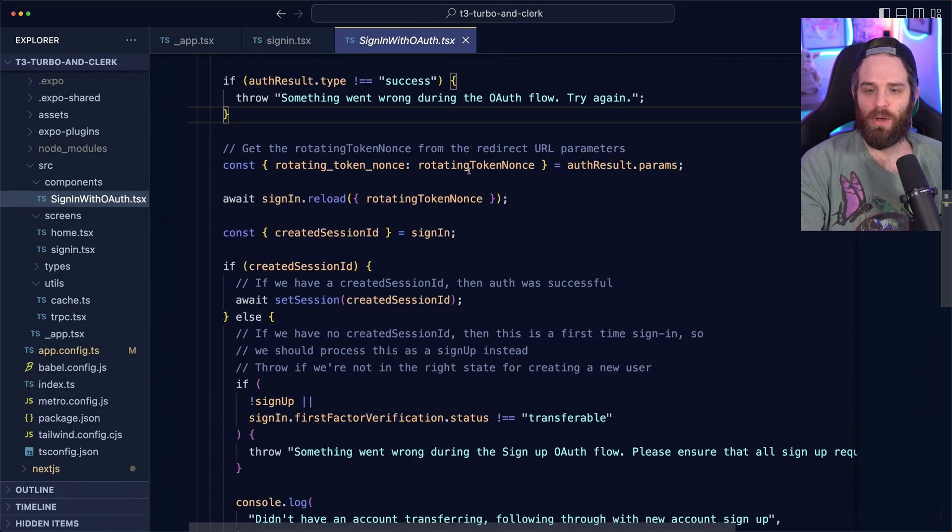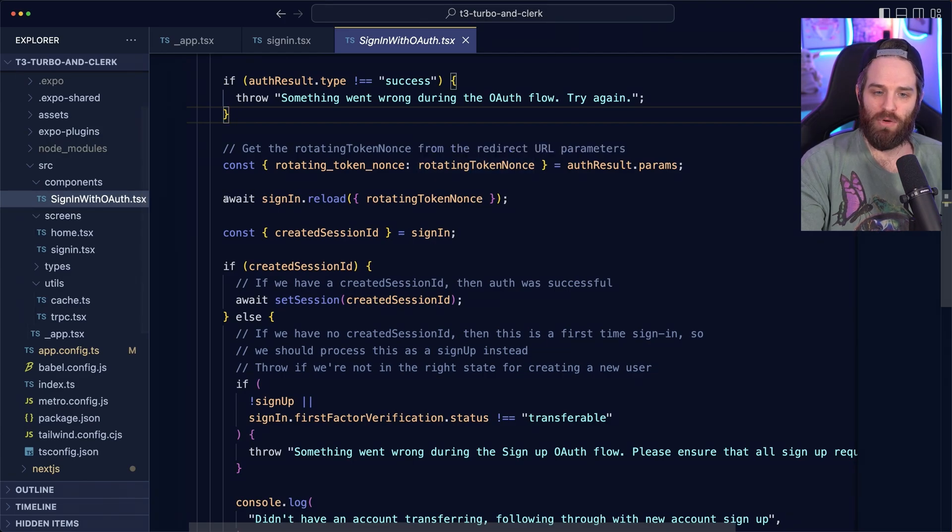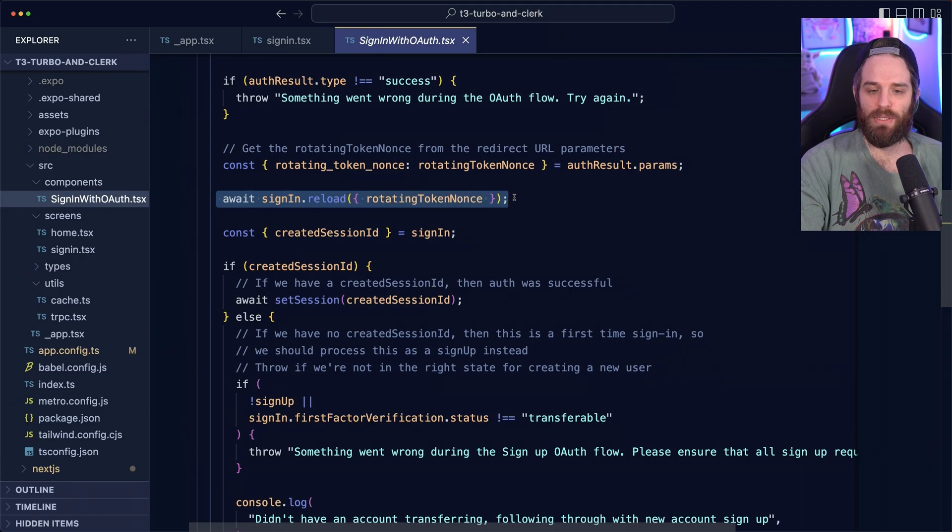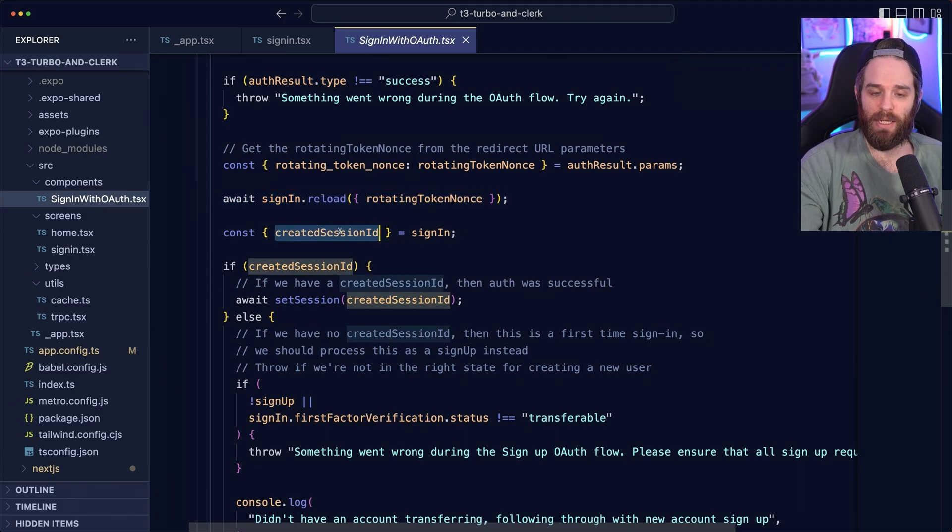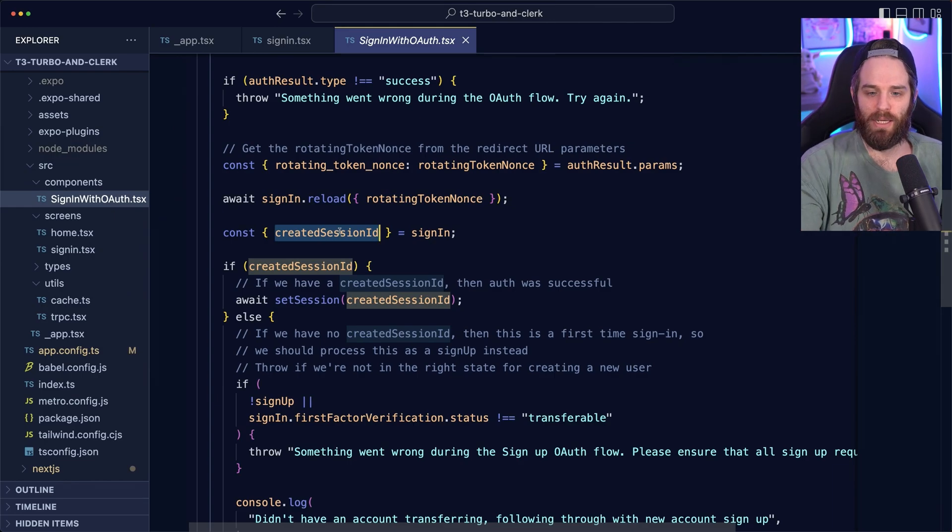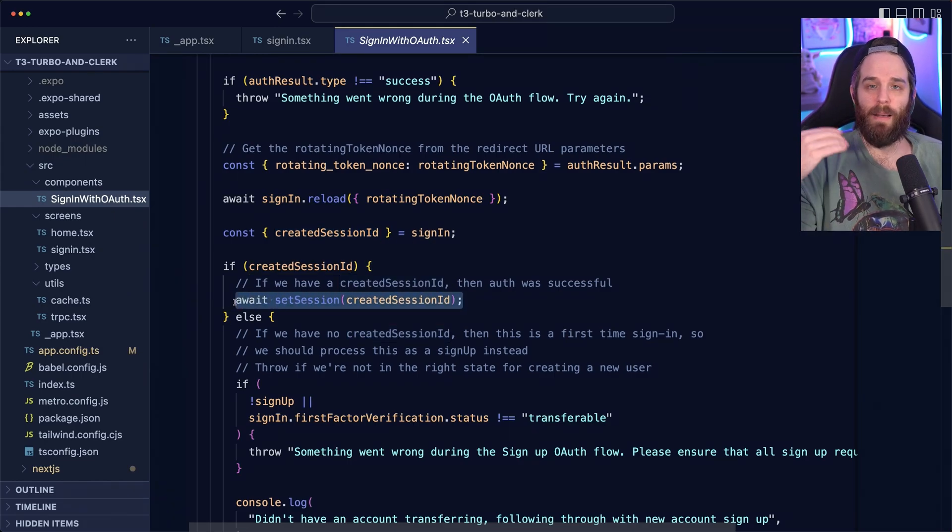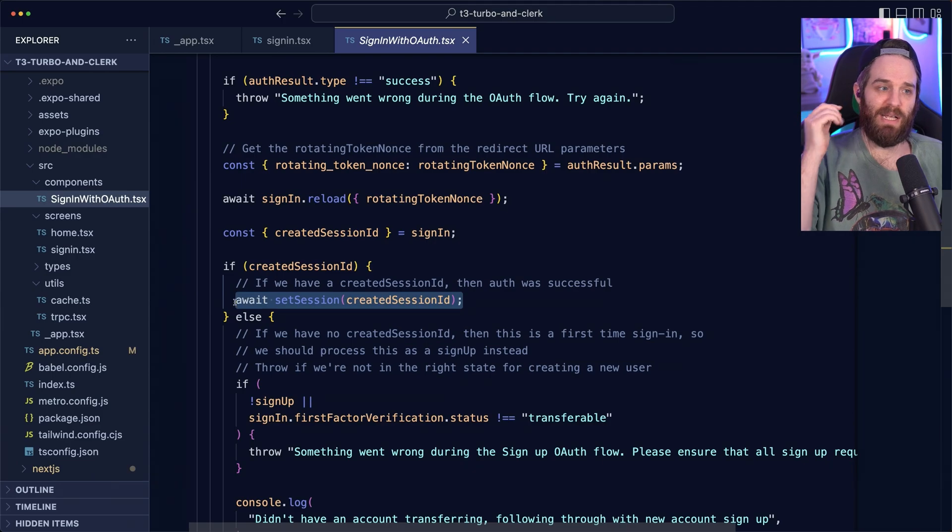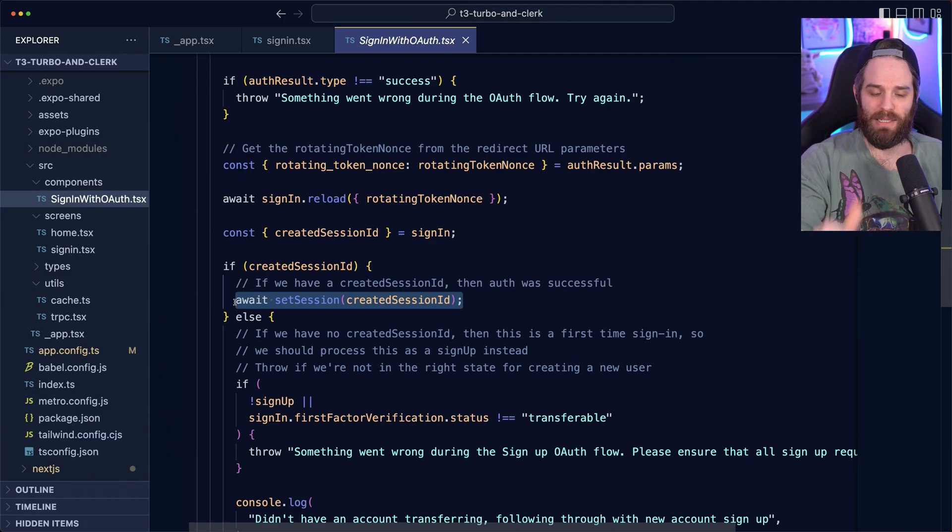Once we have this, we go and get this rotating nonce from the redirect URL. And then we reload the sign in request. And if there's a created session ID here, so if we manage to create a session ID, we can then have the user sign in immediately. That means they've already had an account. Everything went as expected.